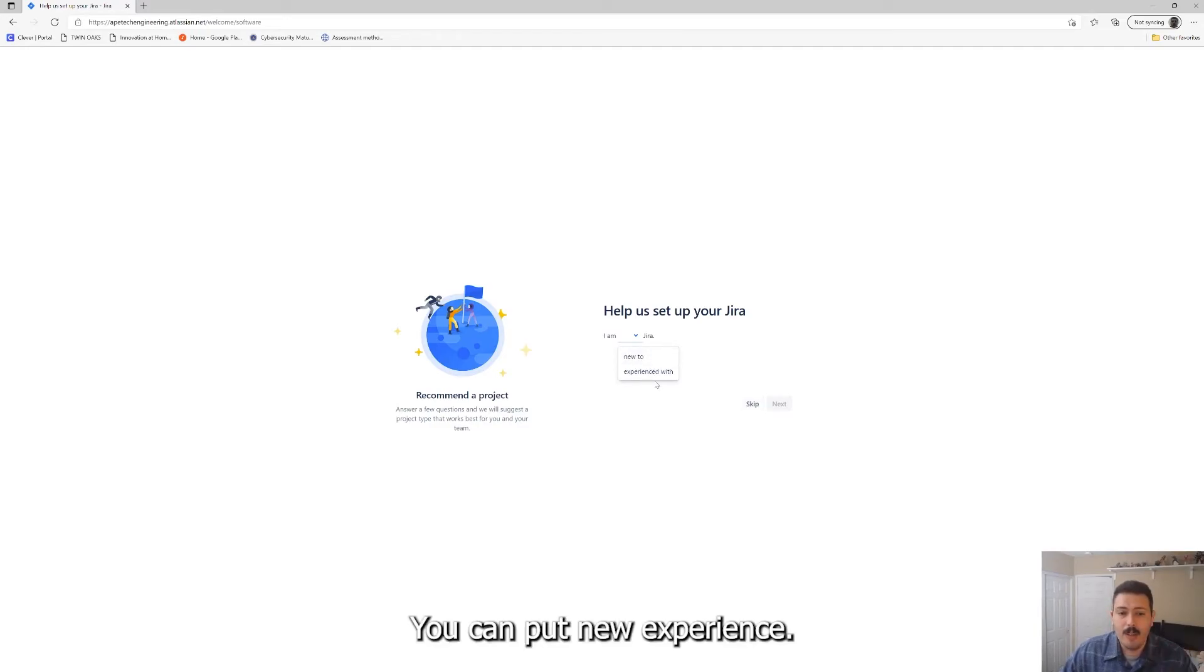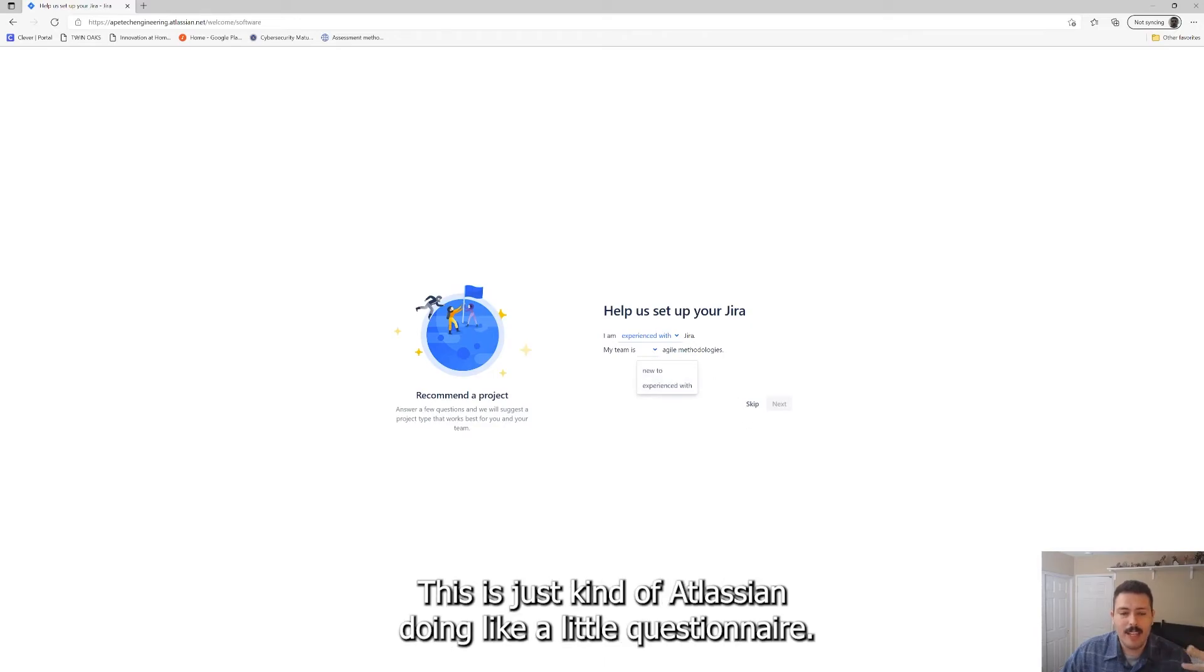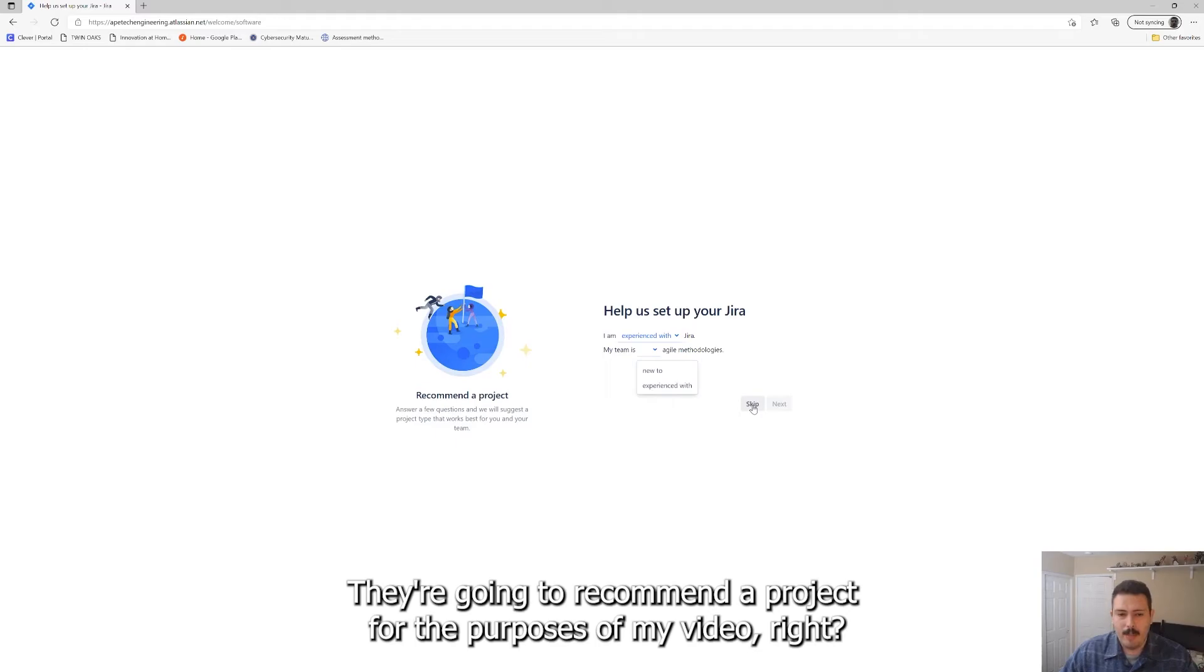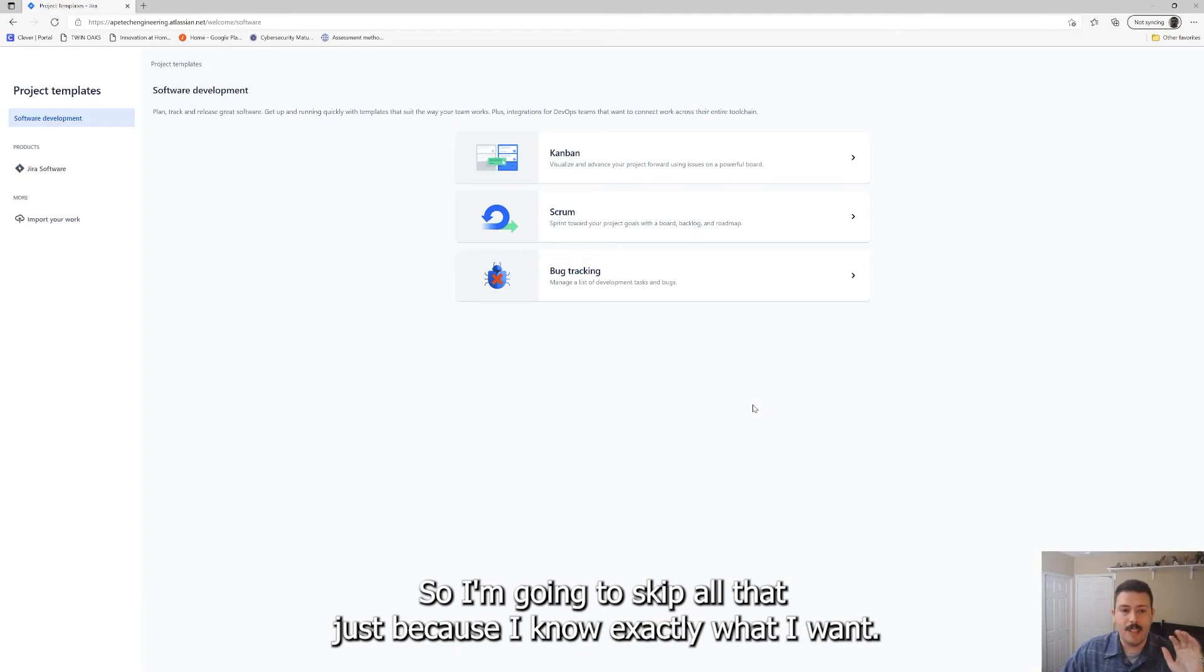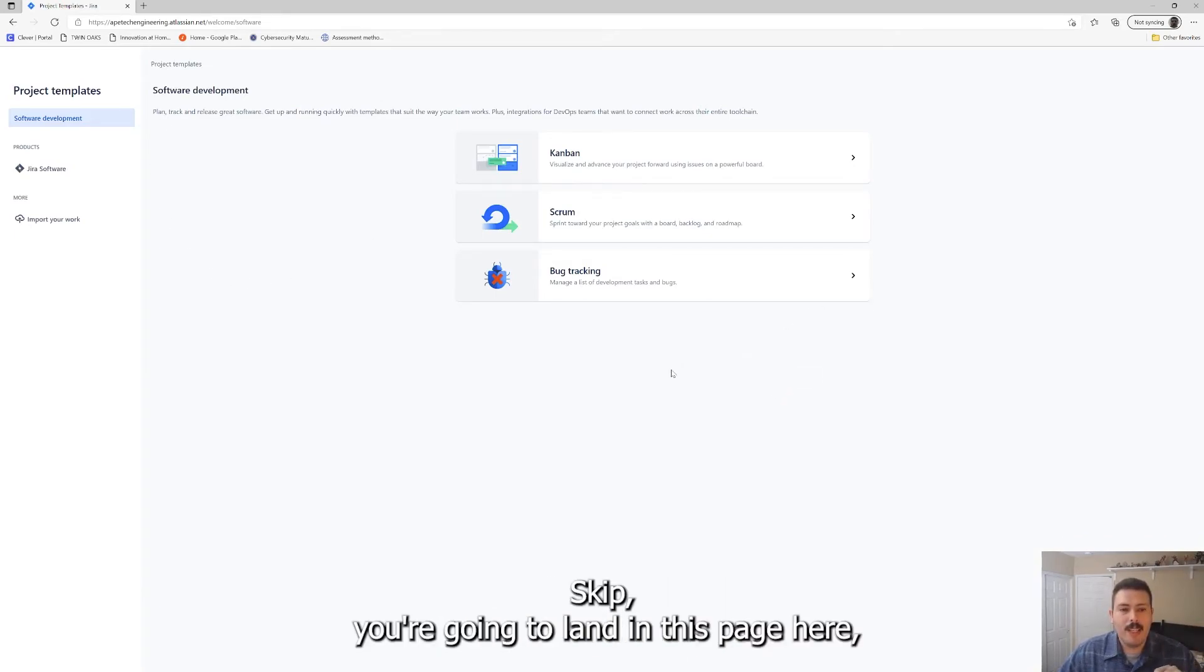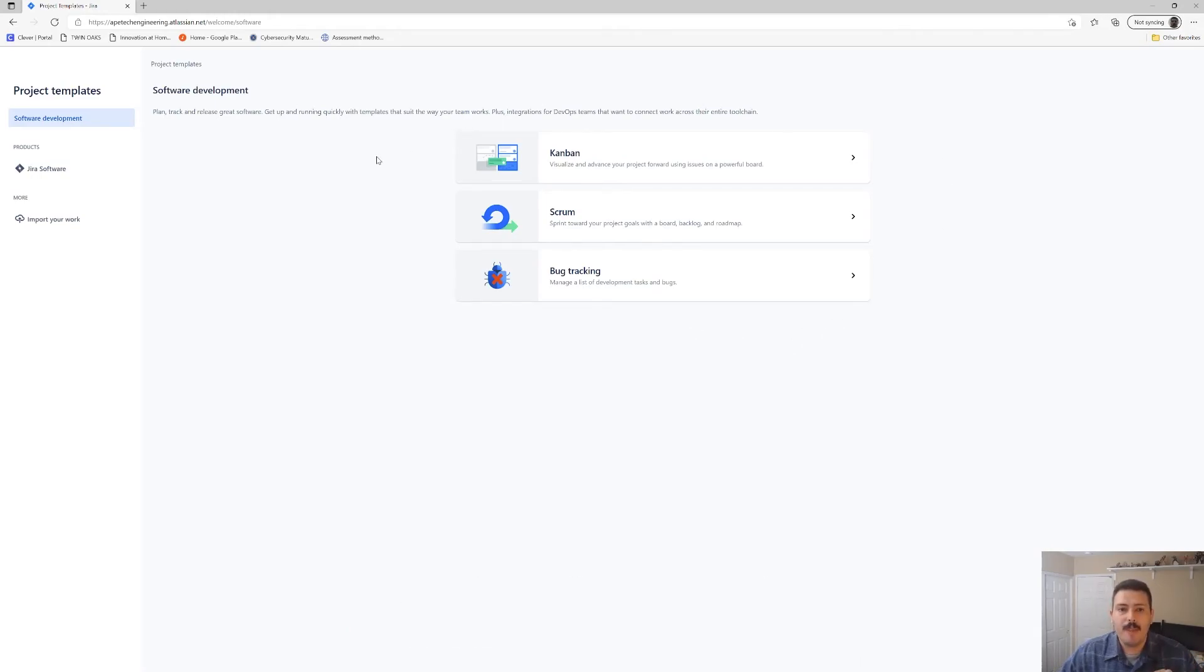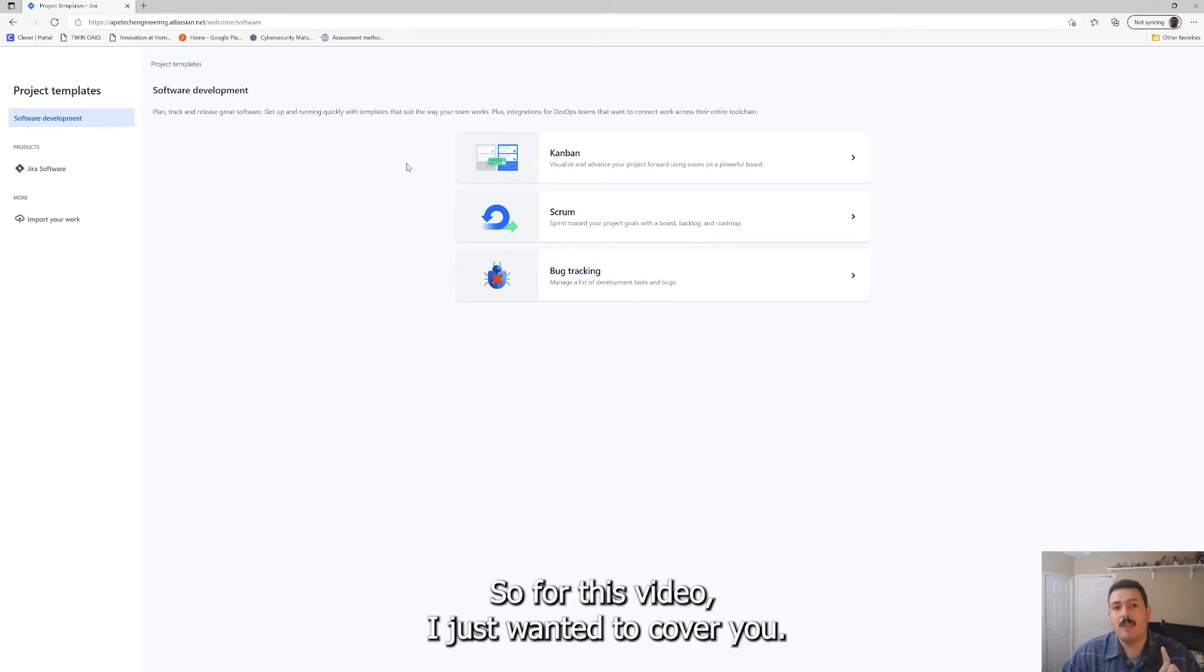If that's something you're interested in, but for now again we're just kind of getting started. You can put new experience, I don't think this particularly matters. This is just kind of Atlassian doing like a little questionnaire, they're going to recommend a project. For the purposes of my video, I'm going to teach you my style, so I'm going to skip all that just because I know exactly what I want. All right, so once you hit skip you're going to land in this page here. And this is where you're going to actually create your first Jira.